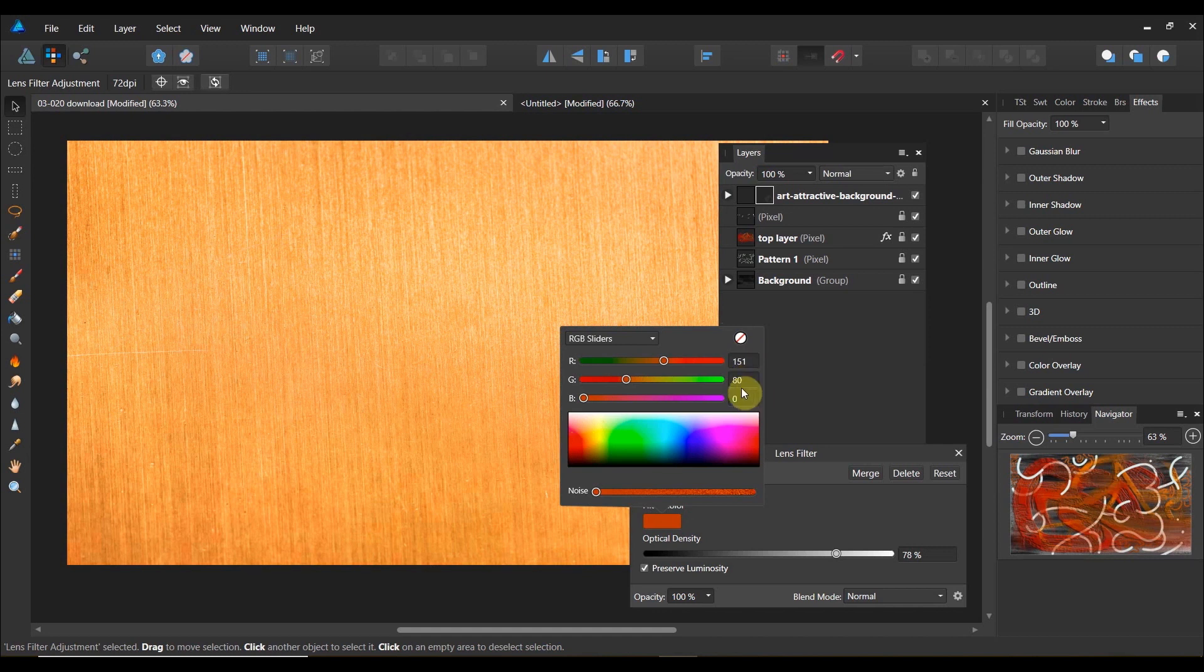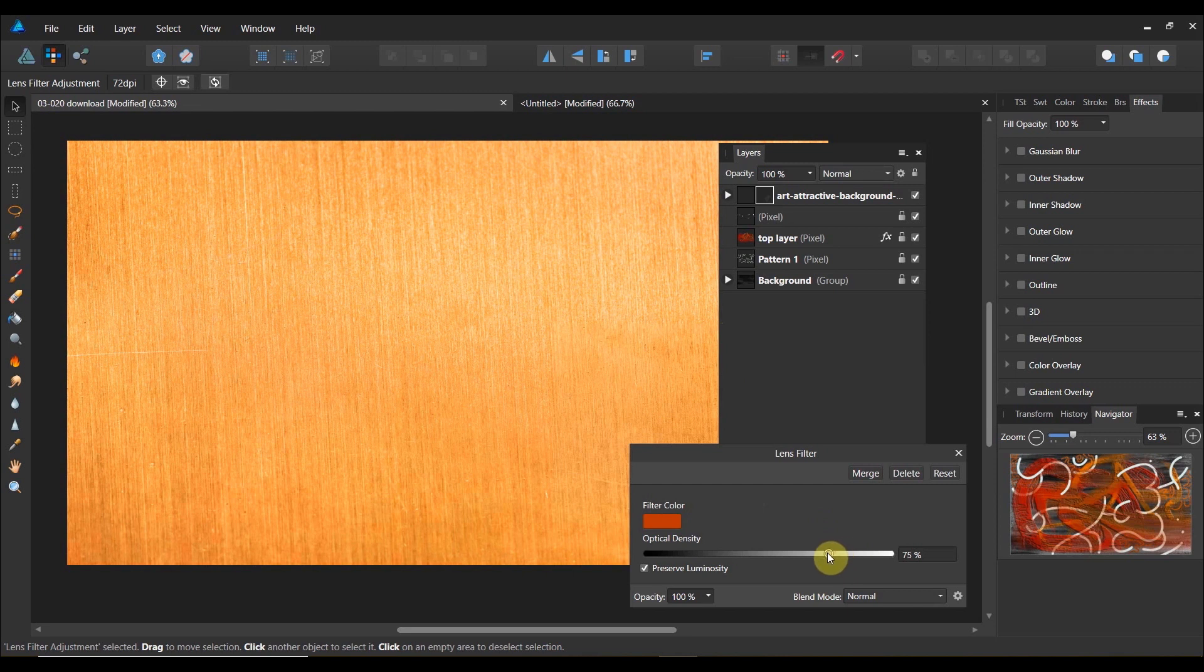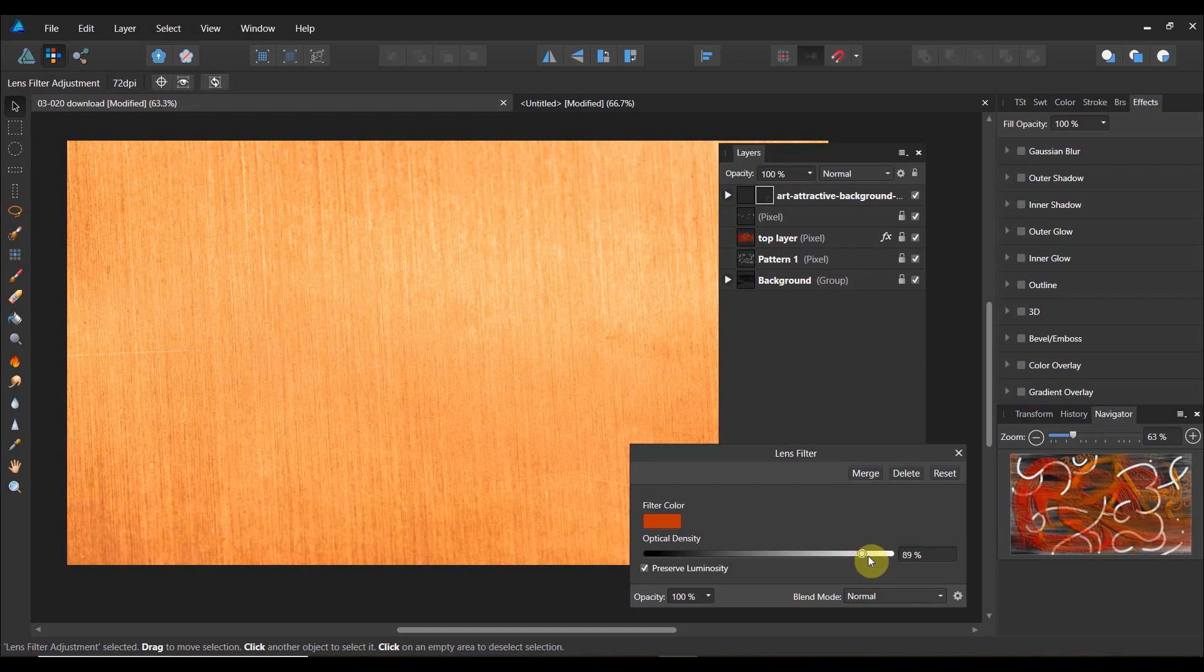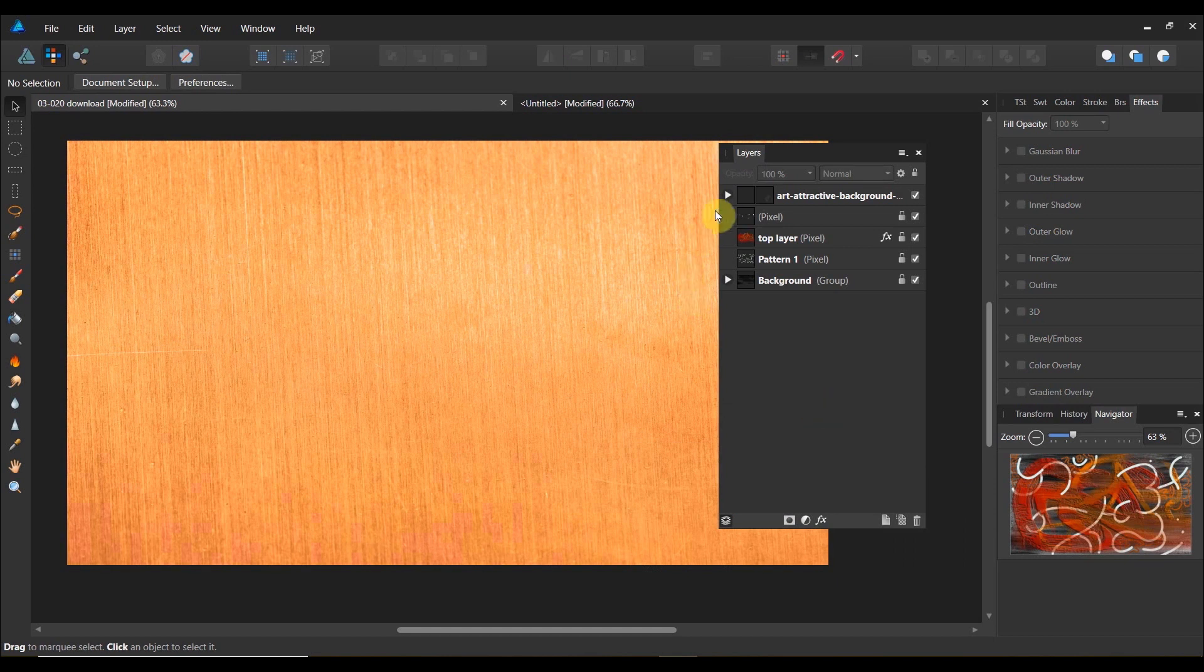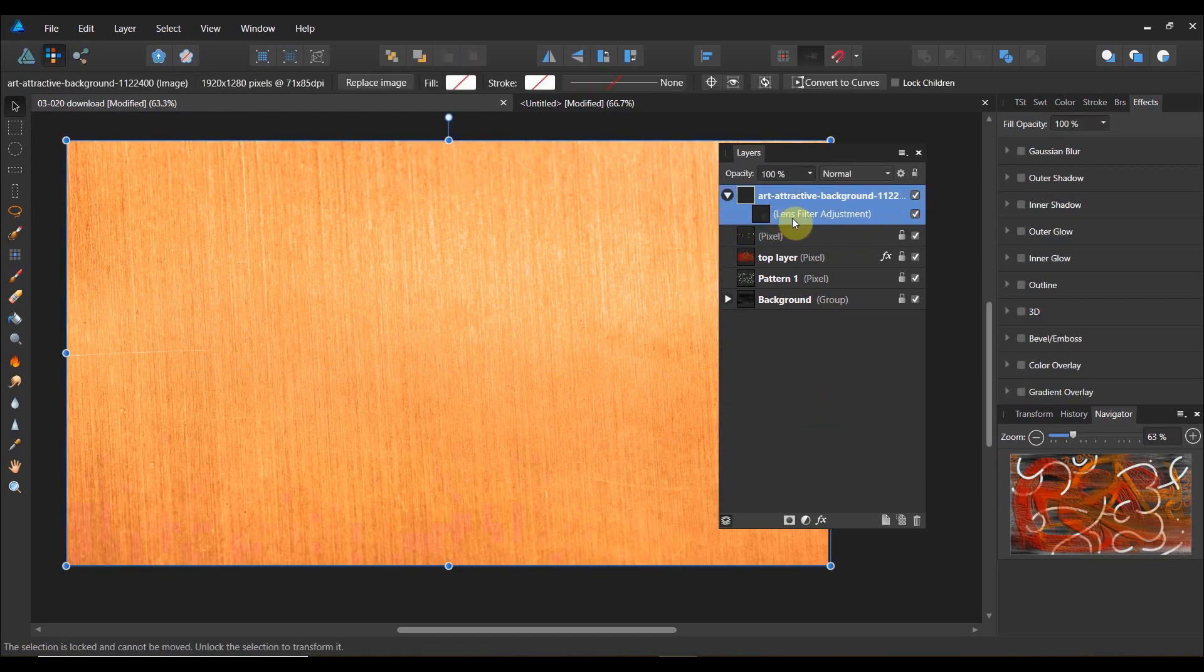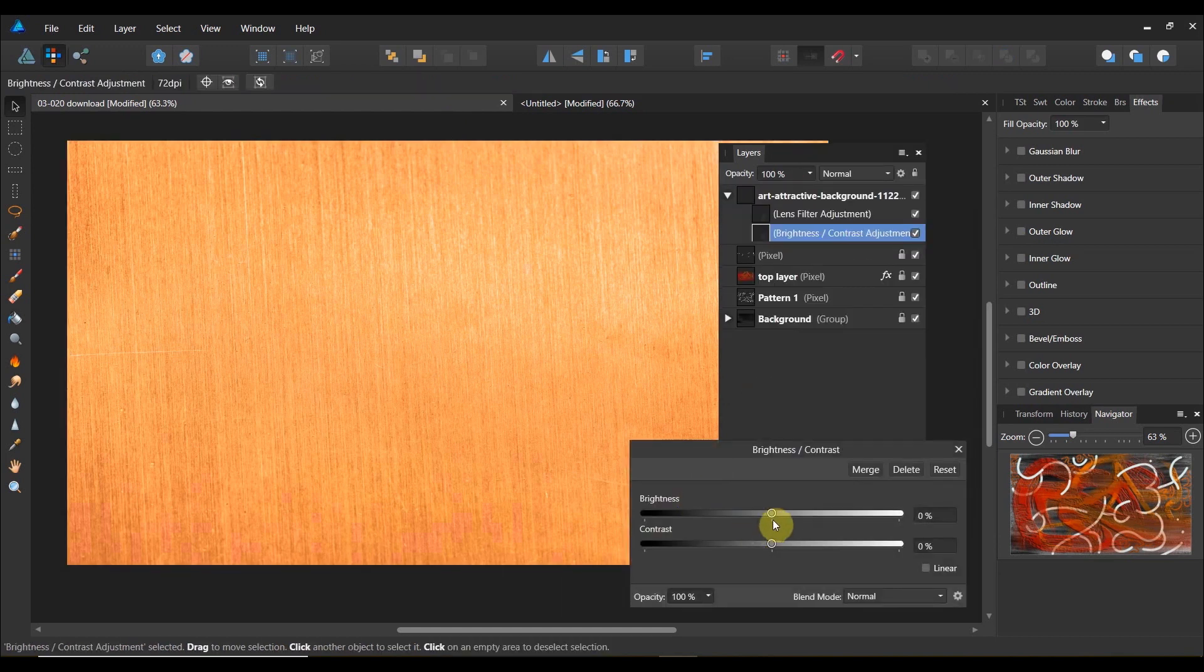I'm at 151, 80, and zero. You can do the RGB if you want. And now we're going to change the optical density here to see what we can get away with. I really like that color, I think that's a nice color. Now you see where I put that layer. That layer is going to be in this lens filter. And now the last thing is I'm going to add a brightness and contrast filter.